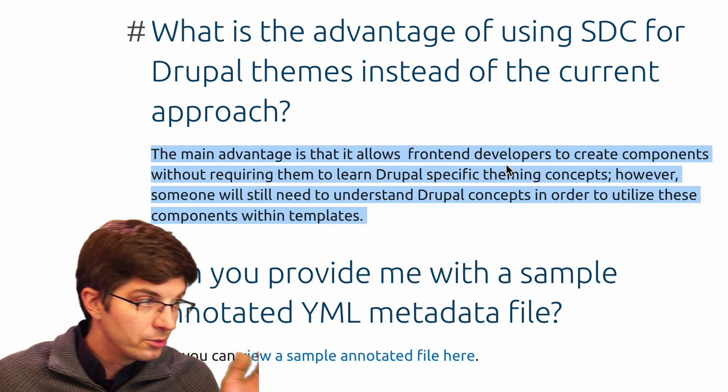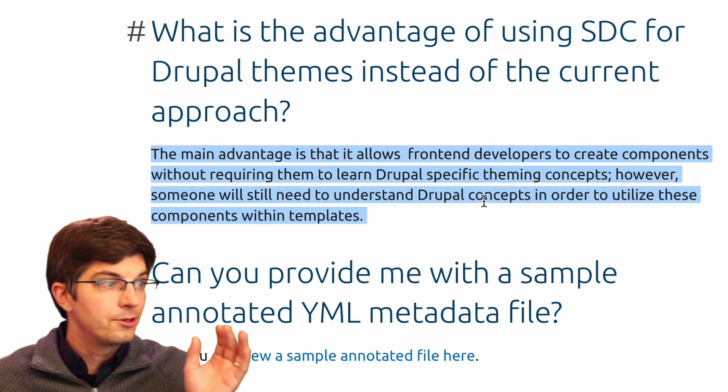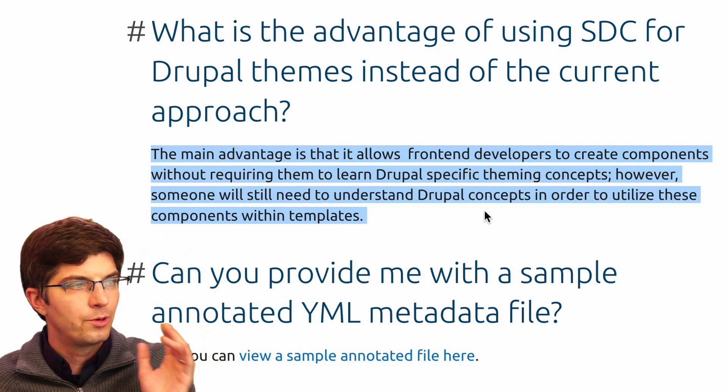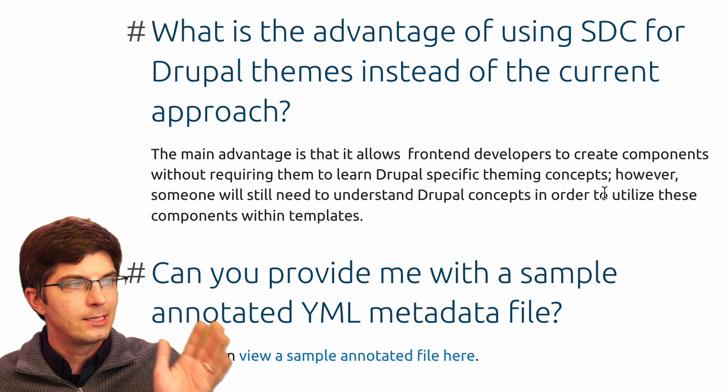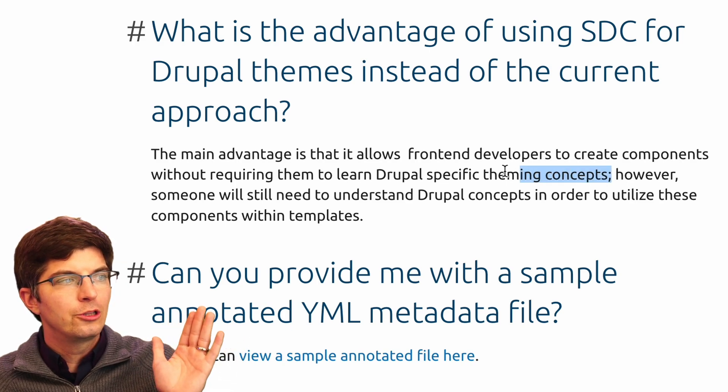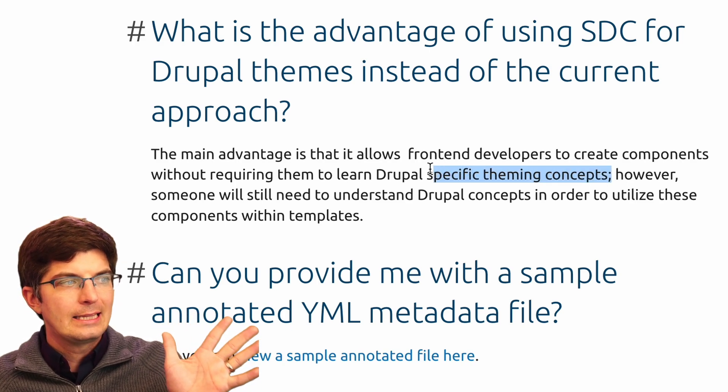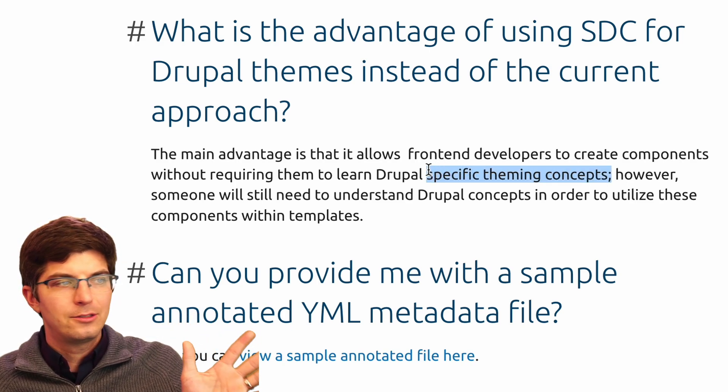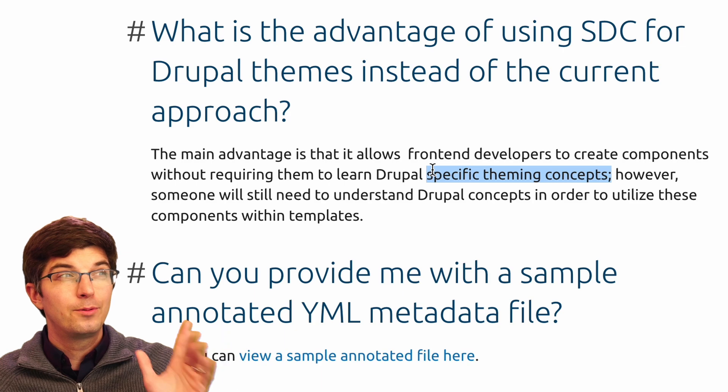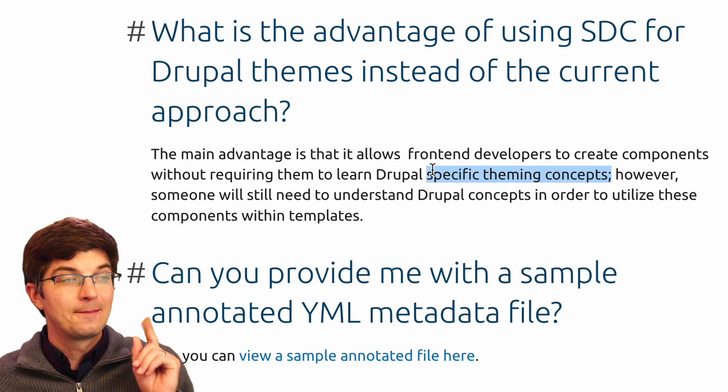However, someone will still need to understand Drupal concepts in order to utilize these components from within templates. So we are requiring people to learn less Drupal and to have to think about less Drupal all at once.